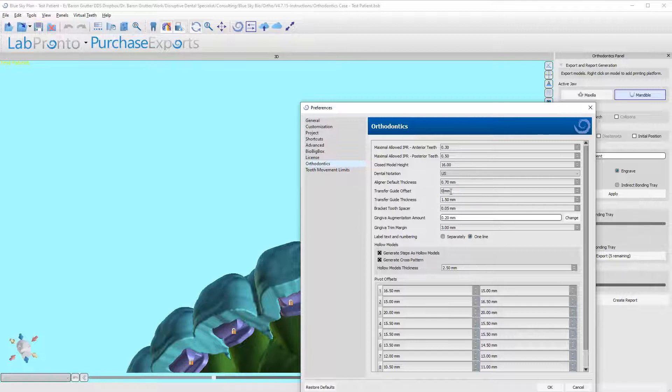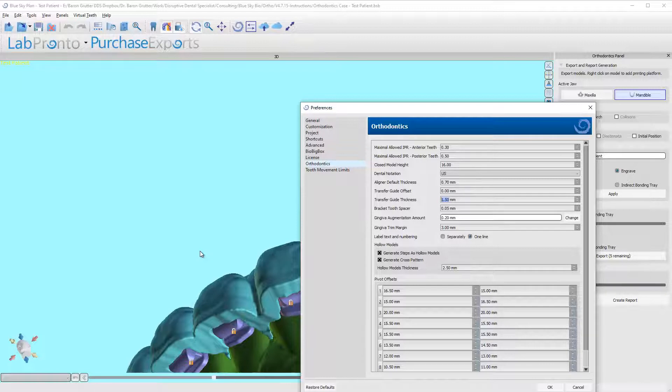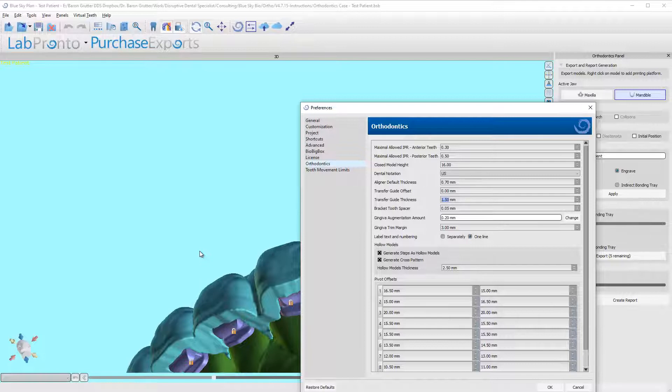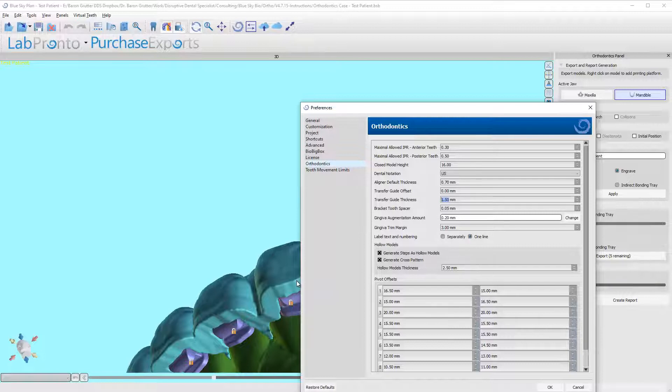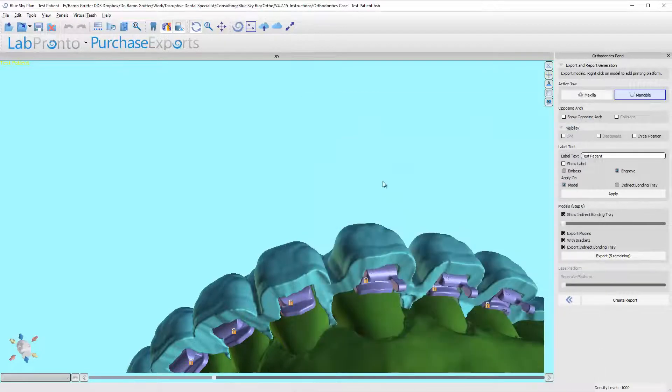I'm actually gonna argue that you could probably go down to 0.0. Reason being is these trays are going to be a flexible material. If you're printing a rigid material like a surgical guide material, you're gonna need that space. You're gonna put some ortho wax in the tray and then you're going to seat the bracket that way. But if you're gonna be using a flexible material, you want to grip as intimately as possible.